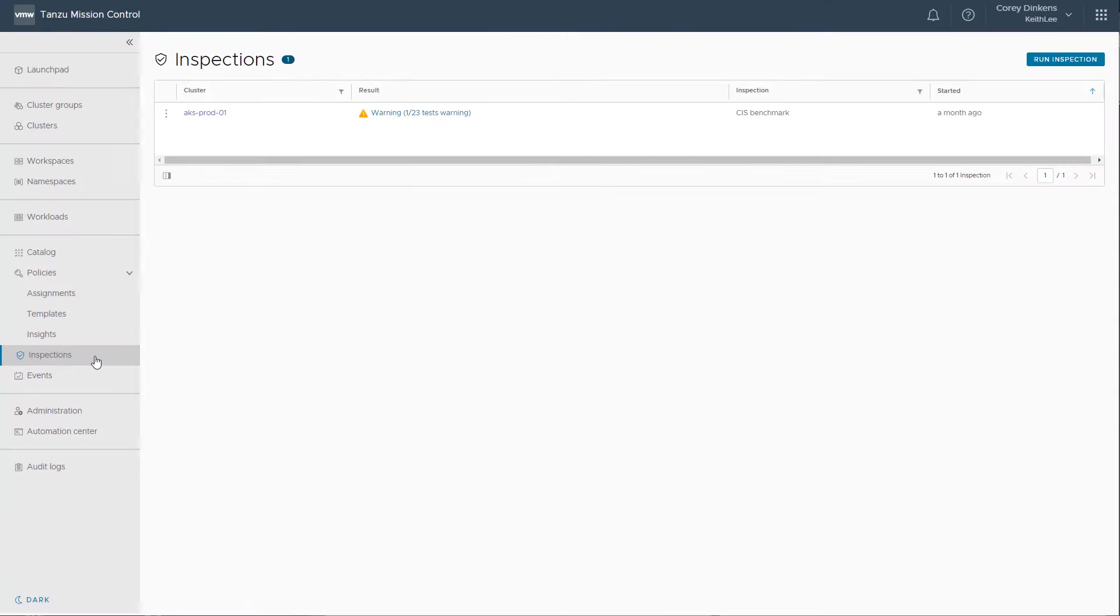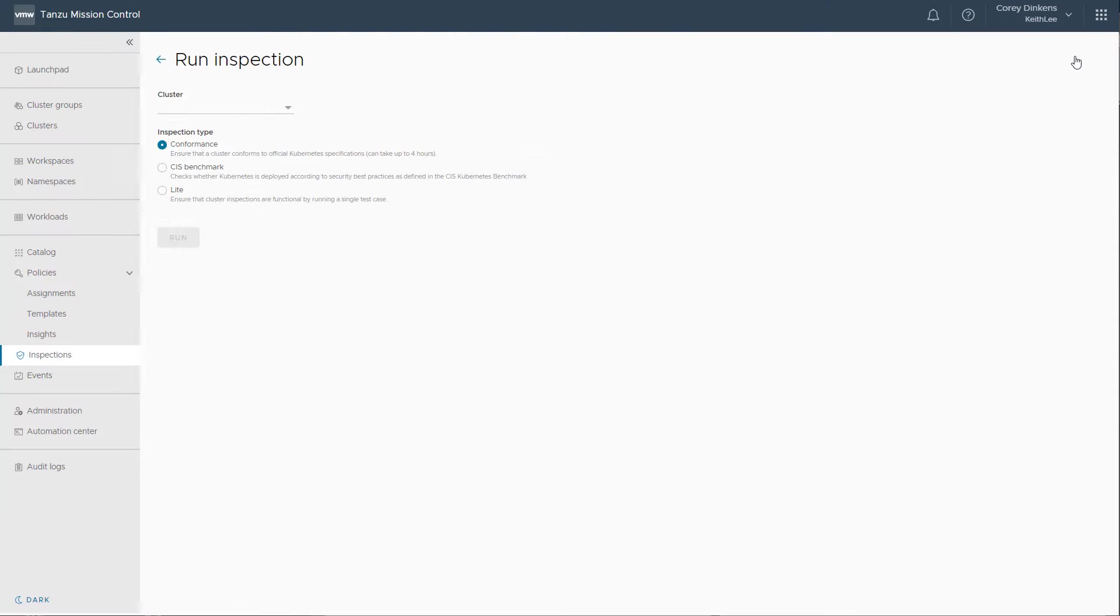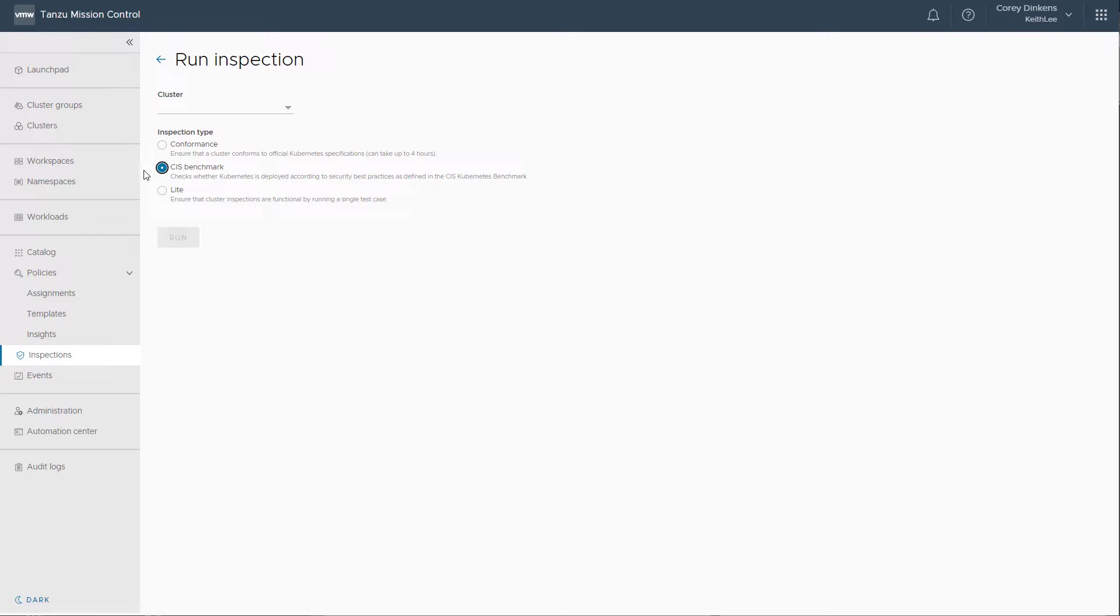You can run pre-configured cluster inspections using Sonoboy, an open-source community standard. The conformance inspection validates the binaries running on your cluster and ensures that your cluster is properly installed, configured, and working. The CIS benchmark inspection evaluates your cluster against the CIS benchmark for Kubernetes, published by the Center for Internet Security.